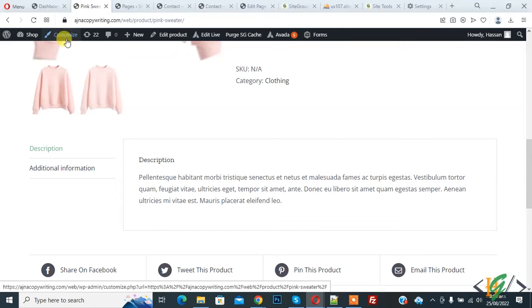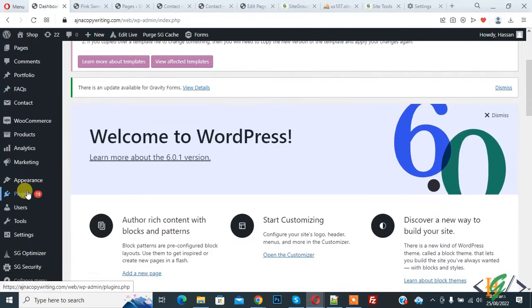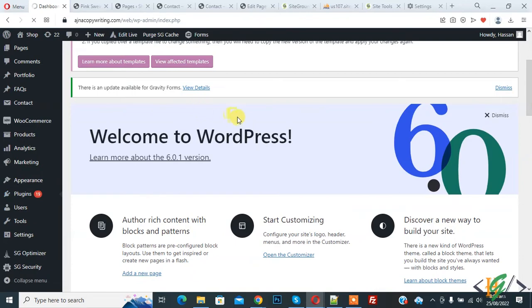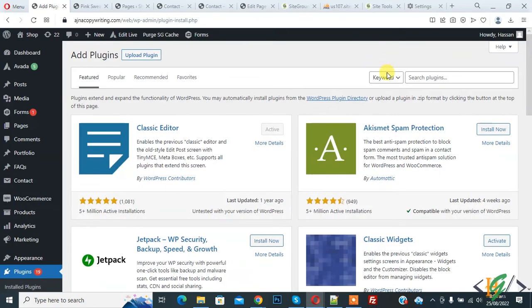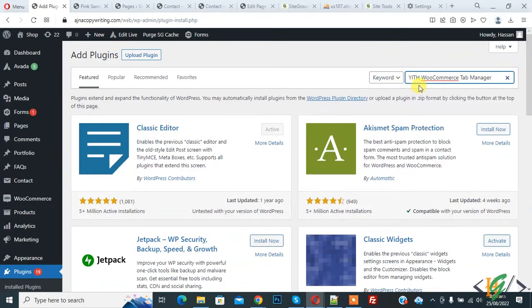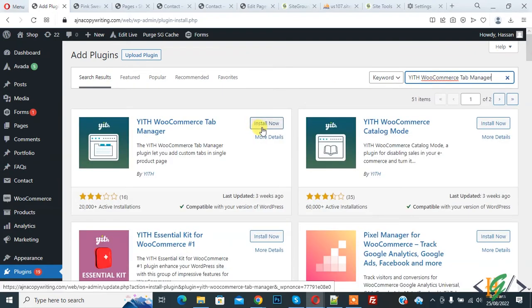Go to dashboard. On the left side you see plugin, so click on add new. We are going to install plugin. In search plugin, write YITH WooCommerce tab manager. So this is plugin we will use. Click on install now.